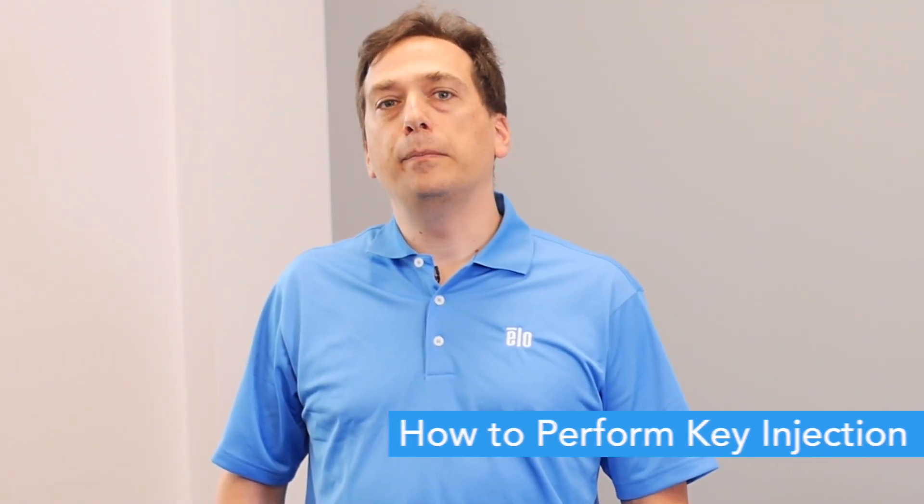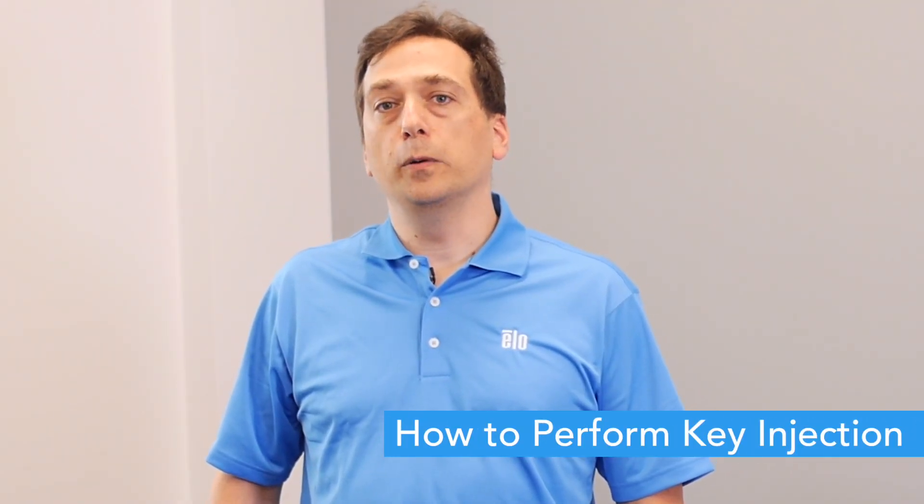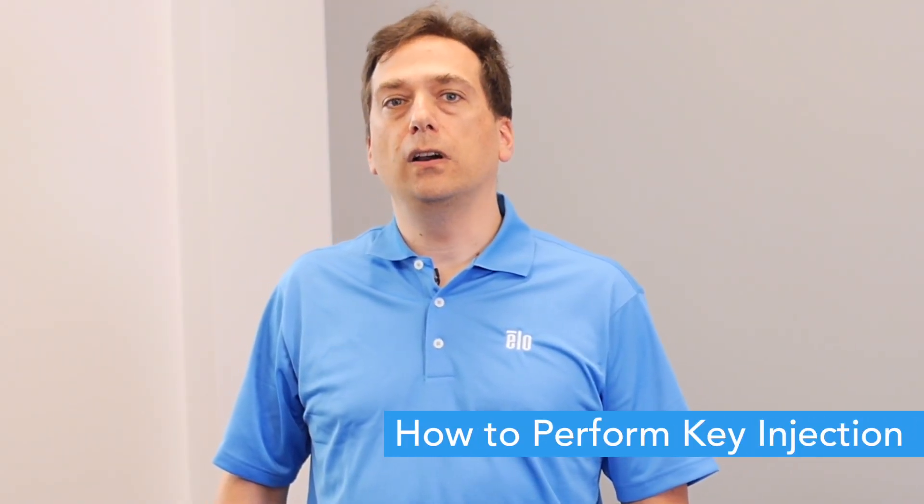Today, I'm going to demonstrate how to perform key injection on the Android PayPoint system.